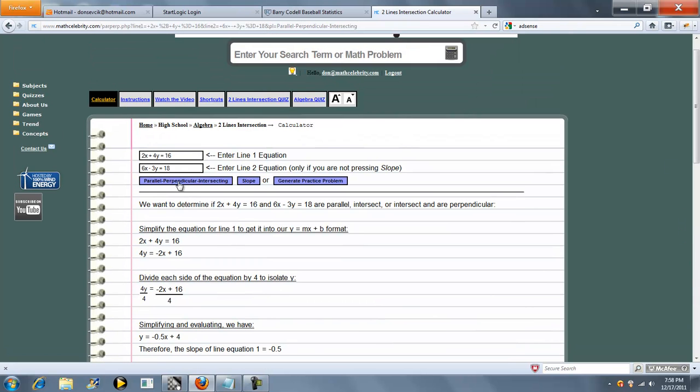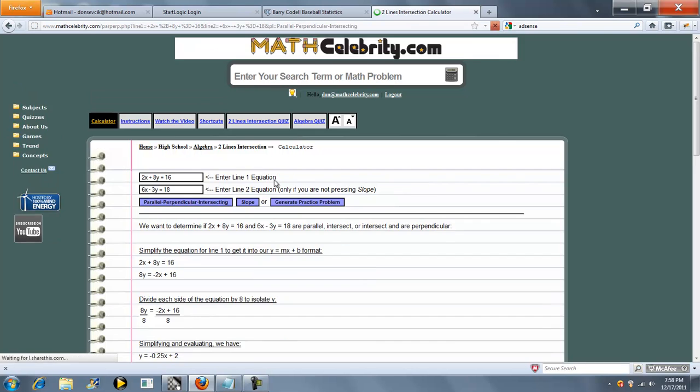Let's try another example. We'll change that around. Make it 8y. Press the button again.